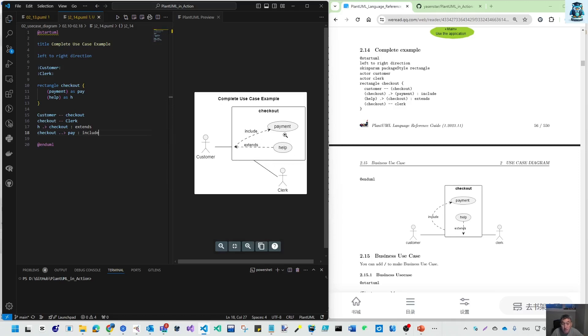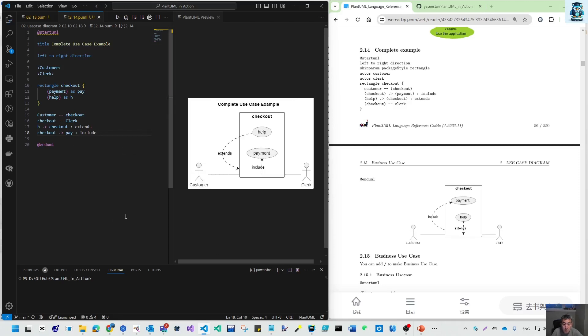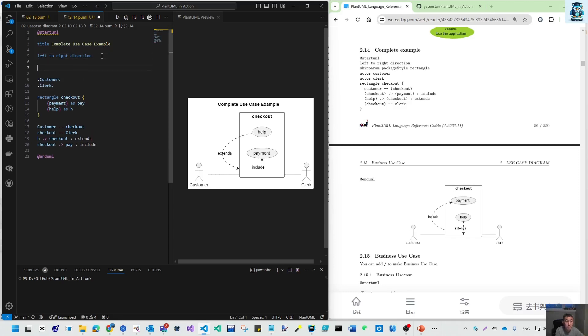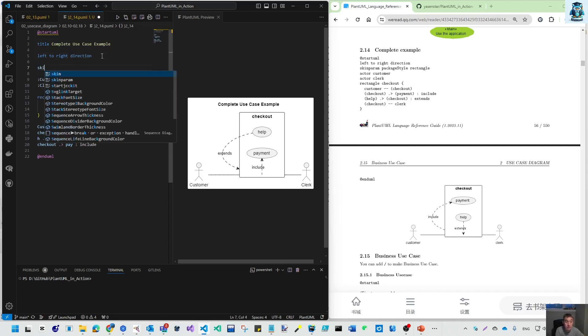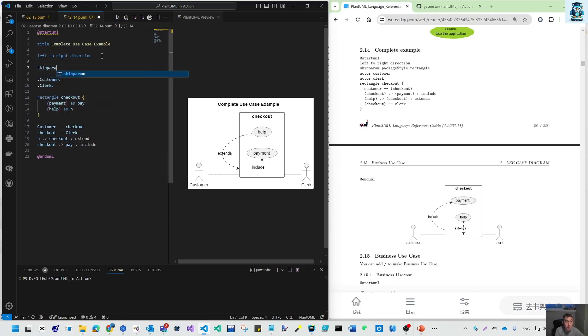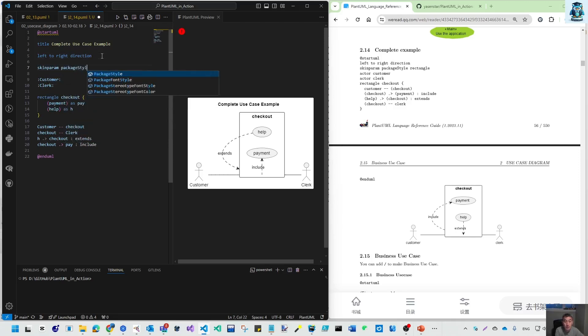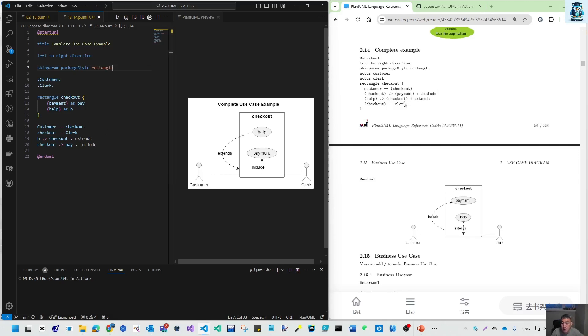But it's not from outside. Let's make that short. Help is upper, payment is include. It's not like the same, but we can see it's package style rectangle. We miss the skin parameter. Do we need this? No effect, because we can directly use that.